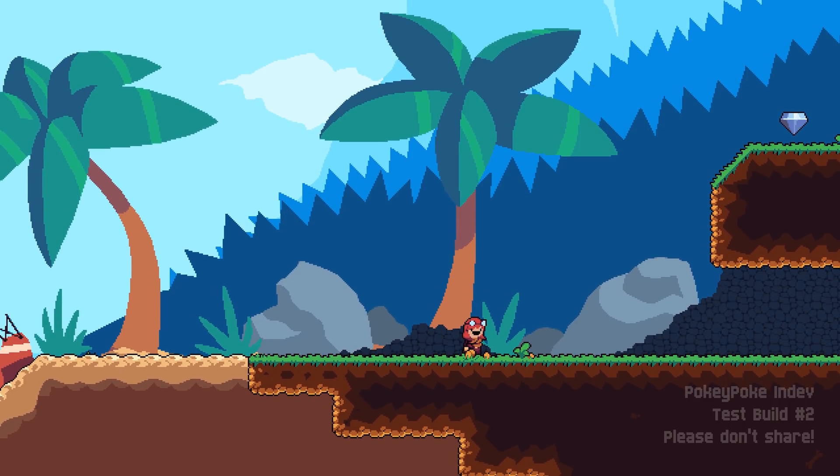And this is like the, I mean, it's for the Steam demo, but this is the closest thing I have to a production mode, if you will, for the game. This is what the player is going to experience.